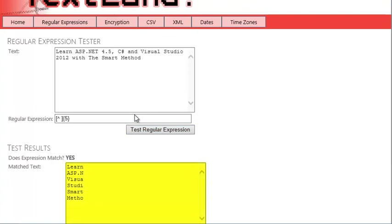And you can see that this isn't quite what you wanted. The regular expression has found six instances where there are five non-space characters in a row. But you only wanted it to find the words learn and smart. You might wonder why this expression didn't find, for example, asp.n, sp.ne, and p.net.